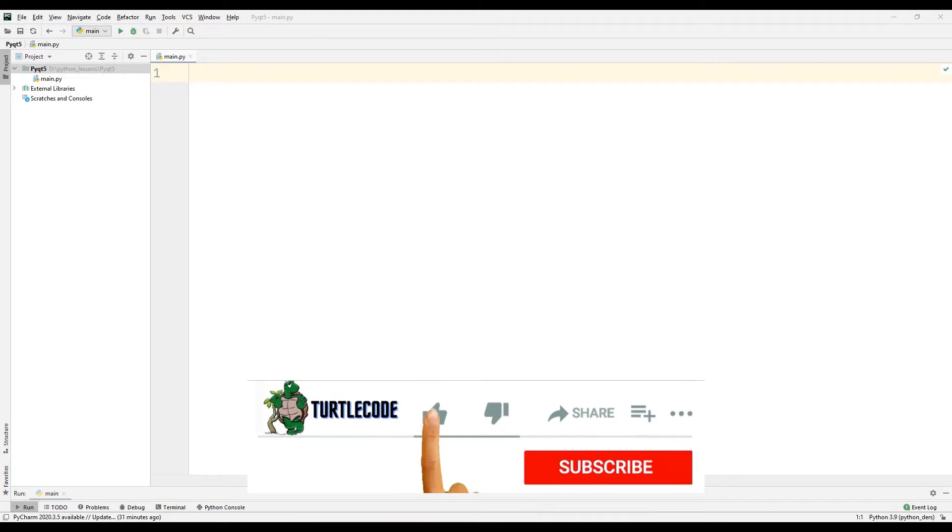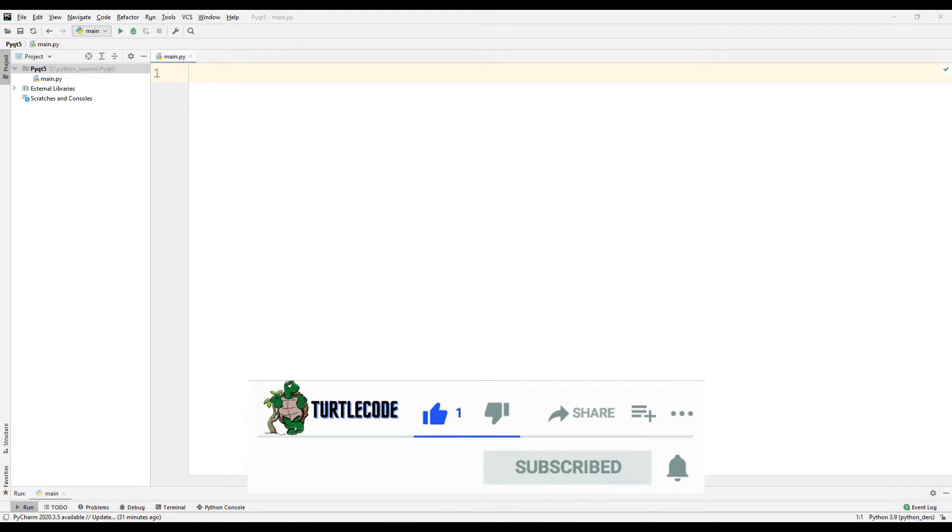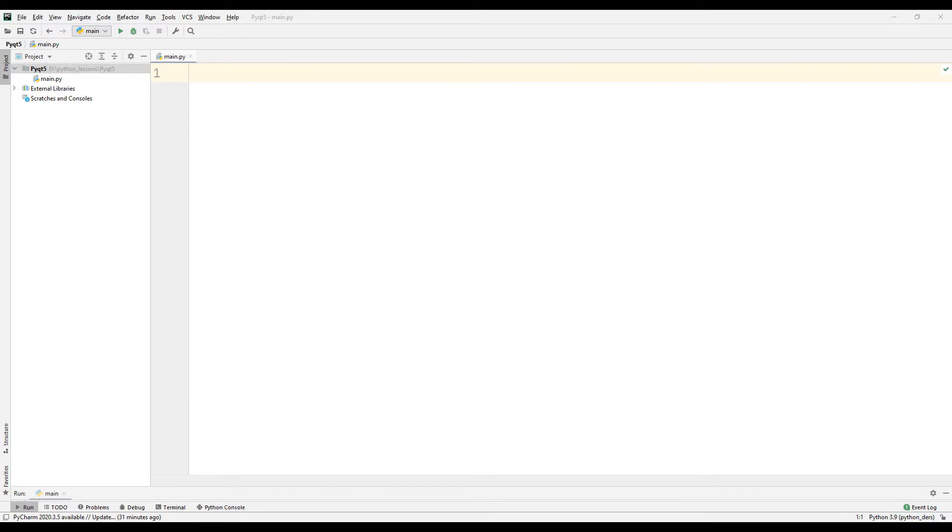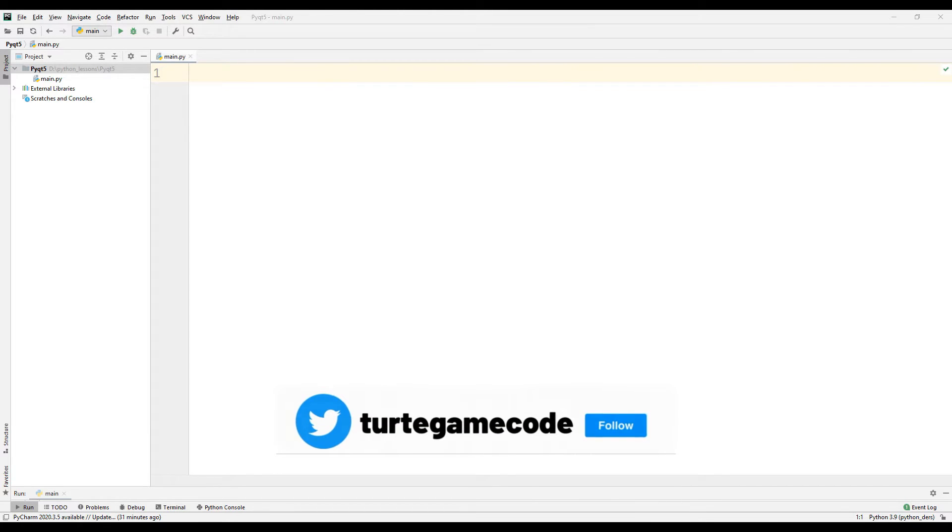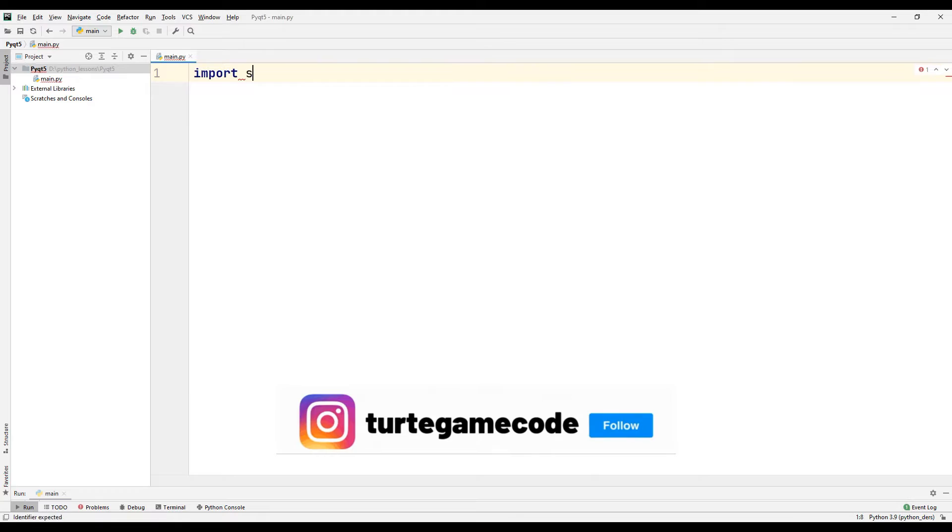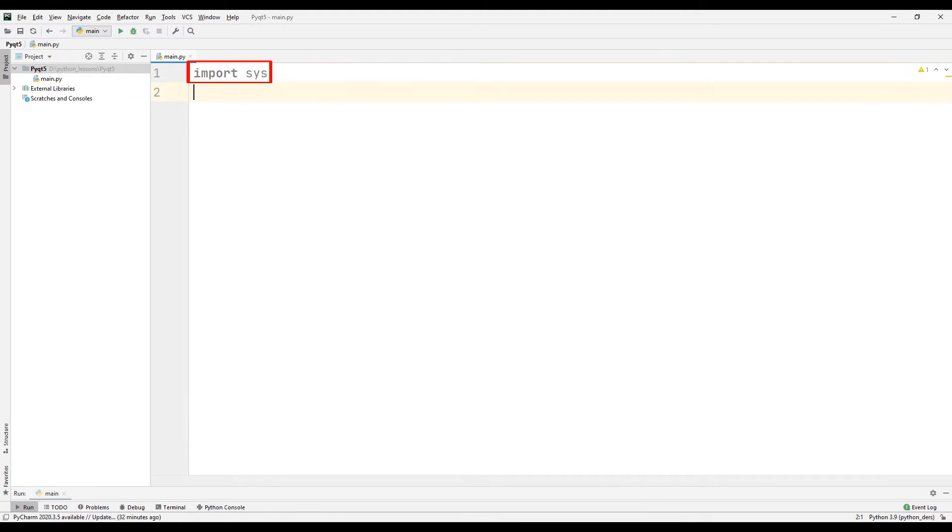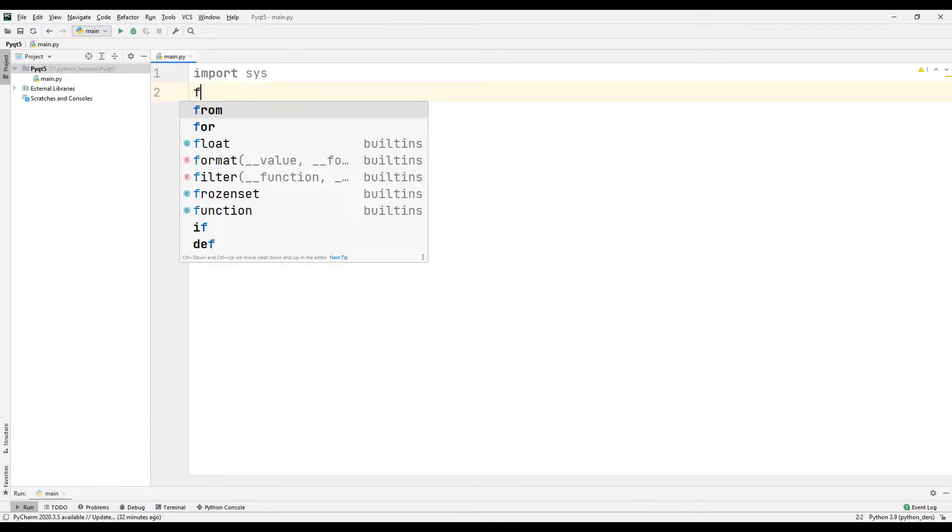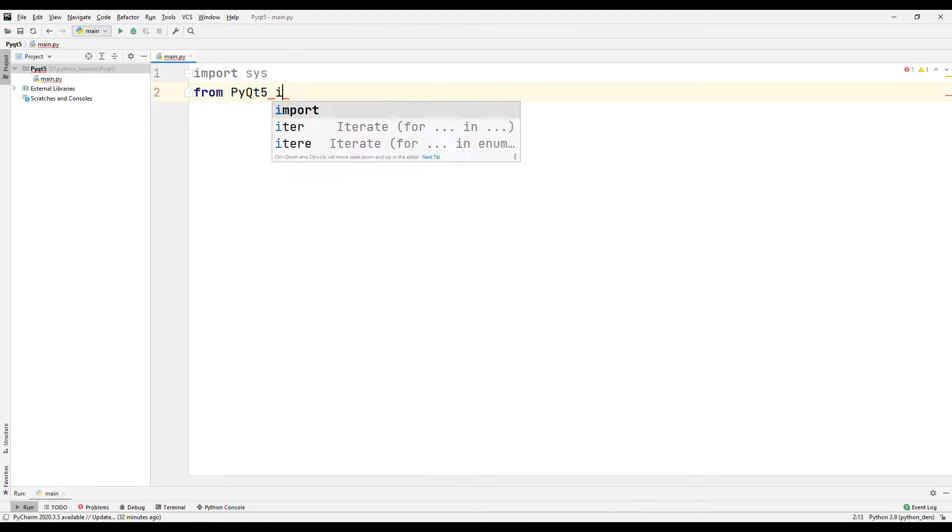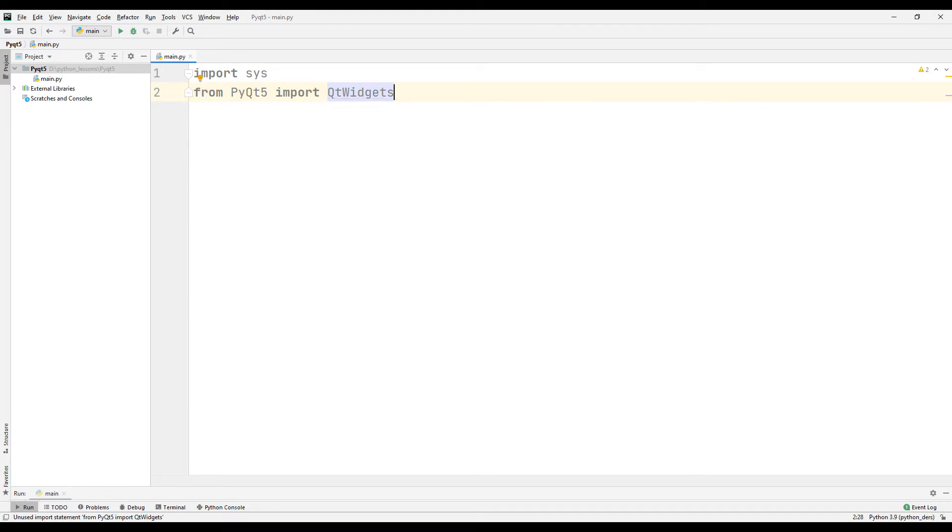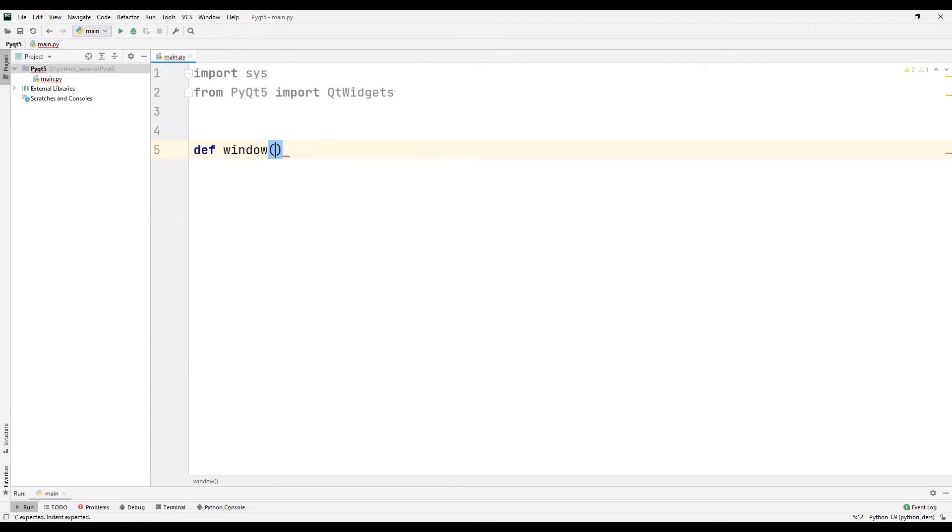In the first video of the playlist we installed the Qt library. In this video we'll learn the basics of creating a desktop app. Import the sys module to send arguments to our application. Import Qt widgets to create the application.